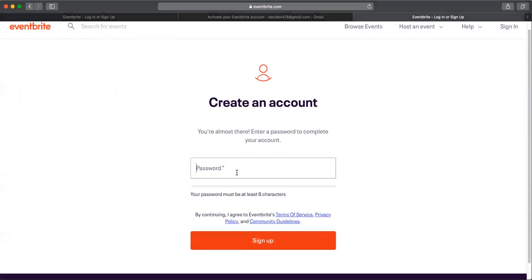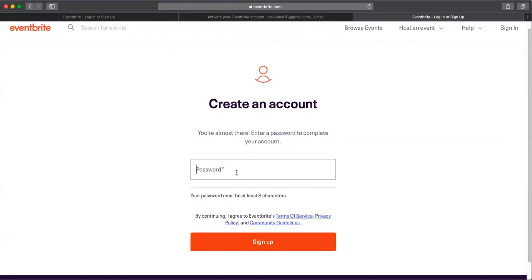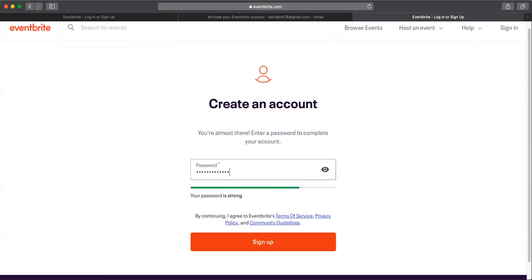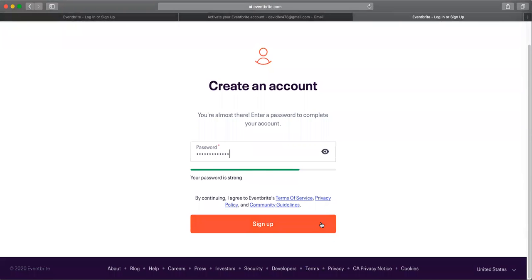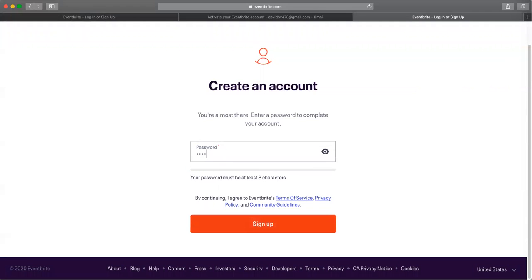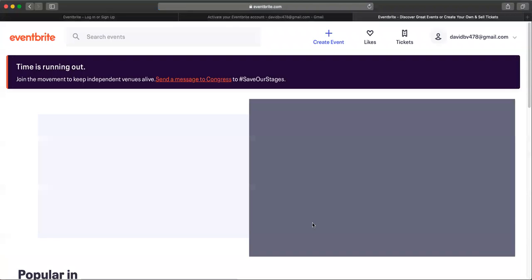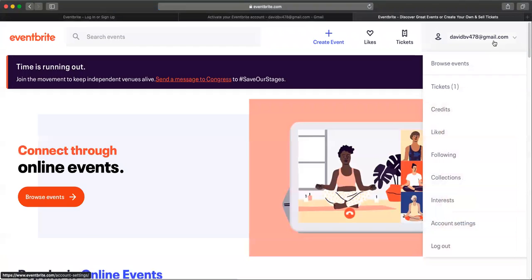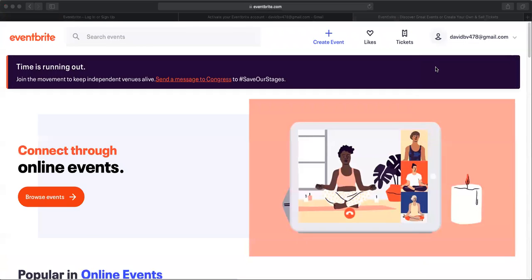So I'm going to click this button. It takes you back to Eventbrite and it says you're almost there. Enter a password to complete your account. You're going to enter in a password that only you remember and no one else can guess. Make sure that it is at least eight characters. I've entered in a password. I am going to click the sign up button. Now it takes us back to the Eventbrite page. If you look at the top, the upper right hand corner of your page, you will see your email address. That means you've signed up and created an account.